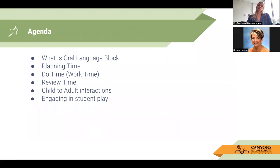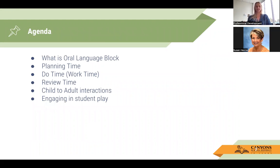Our agenda is: what is the oral language block? Let's take a look at what planning time is, our do time — some call it work time — we have our review time, we'll look at child-to-adult interactions, and then engage in student play.